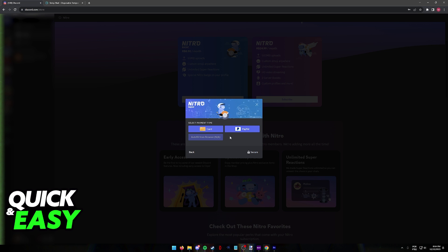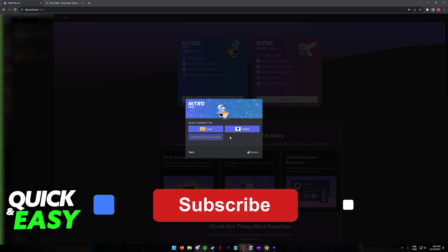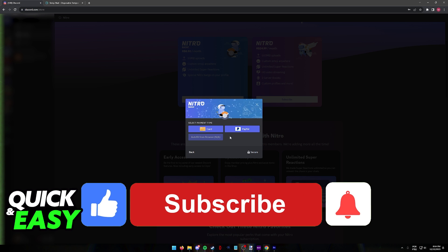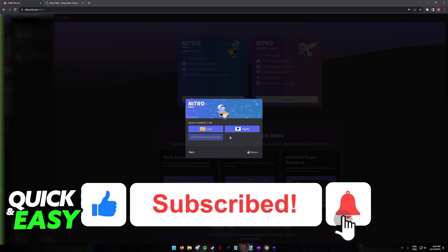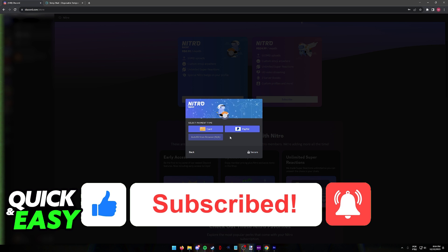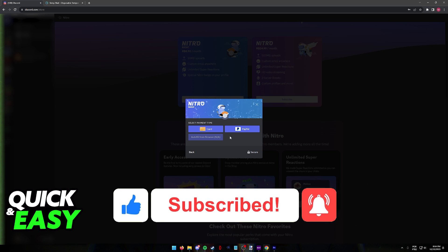I hope I was able to help you on how to buy Discord Nitro with a Paysafe card. If this video helped you, please be sure to leave a like and subscribe for our quick and easy tips. Thank you for watching.